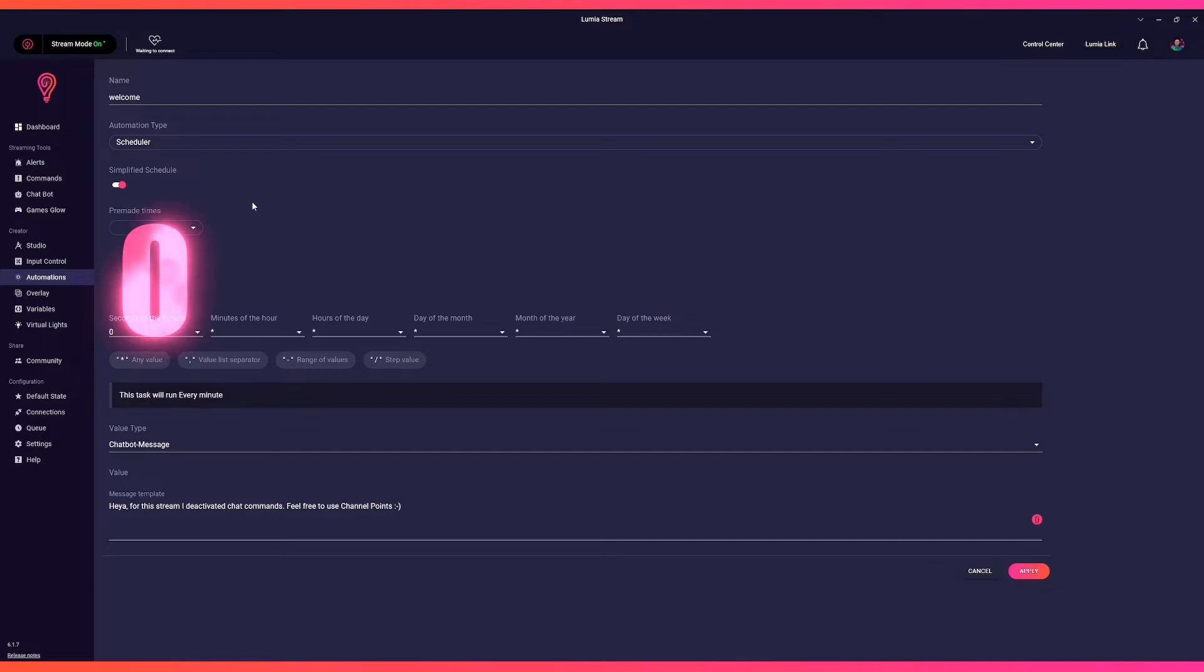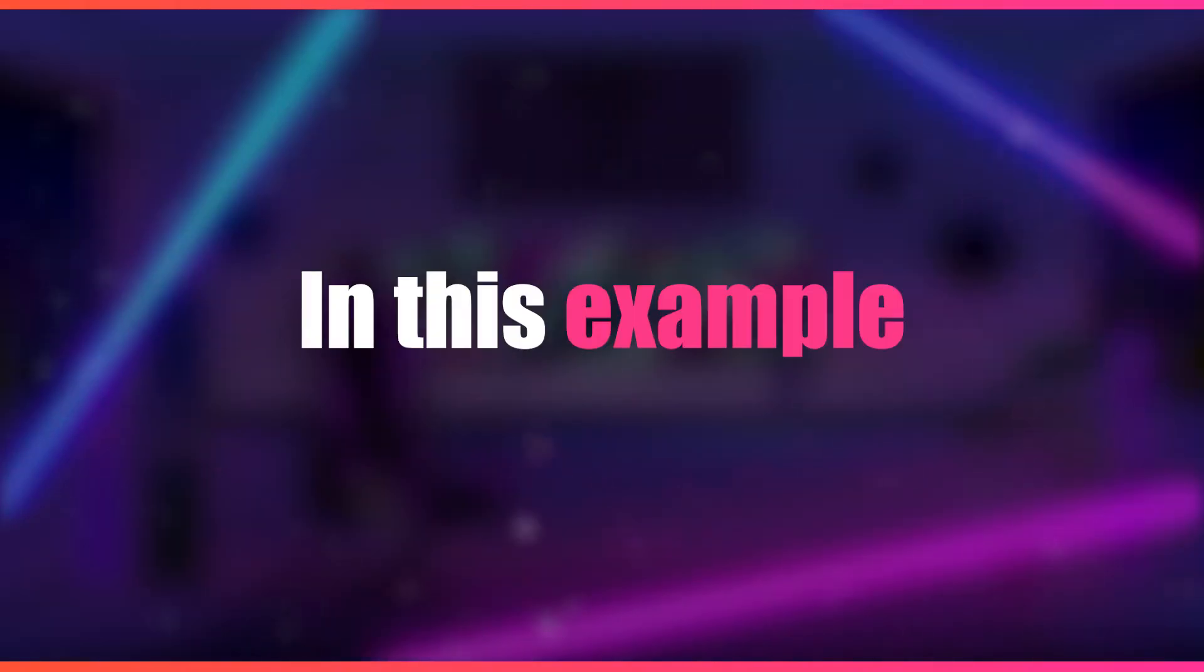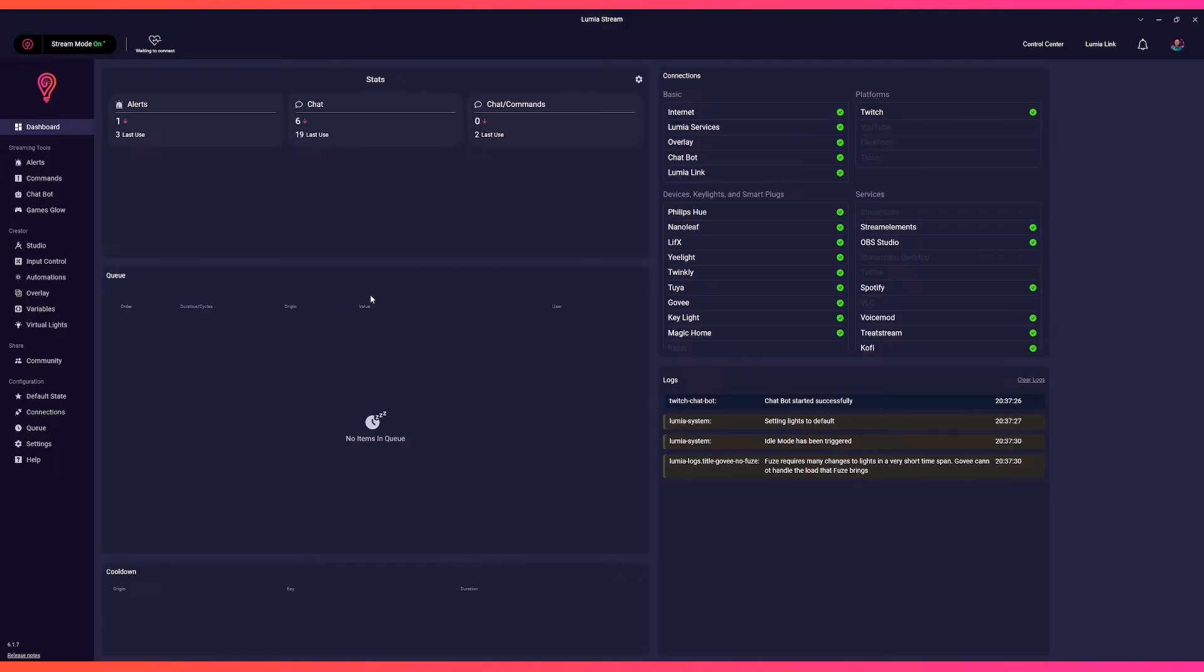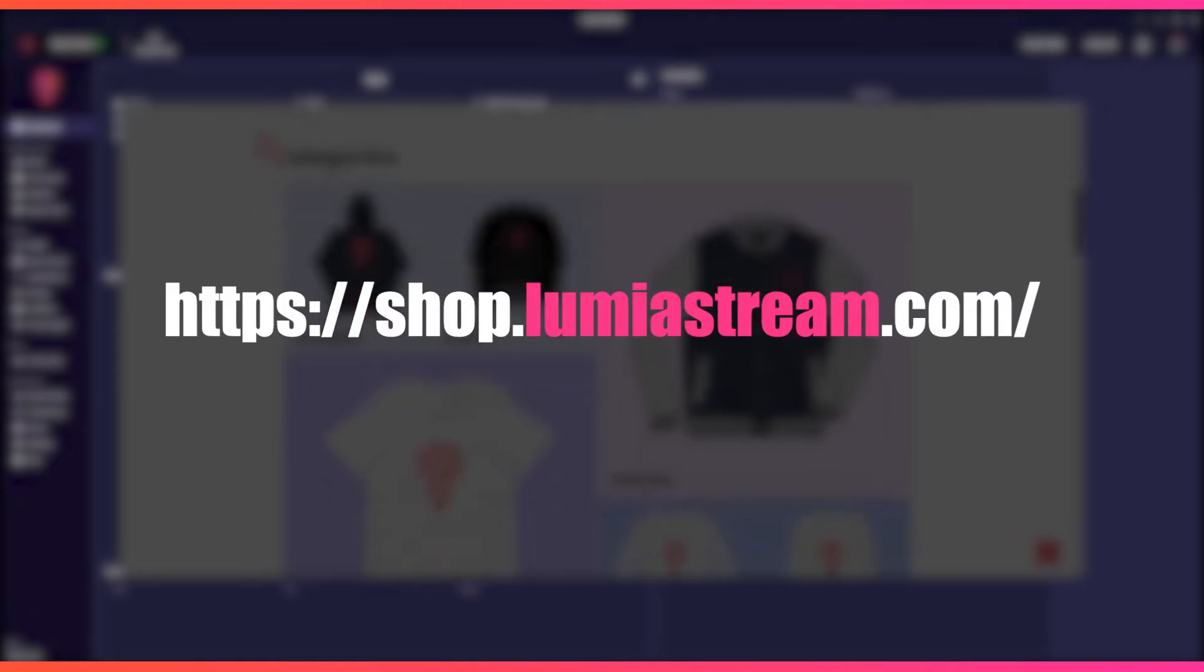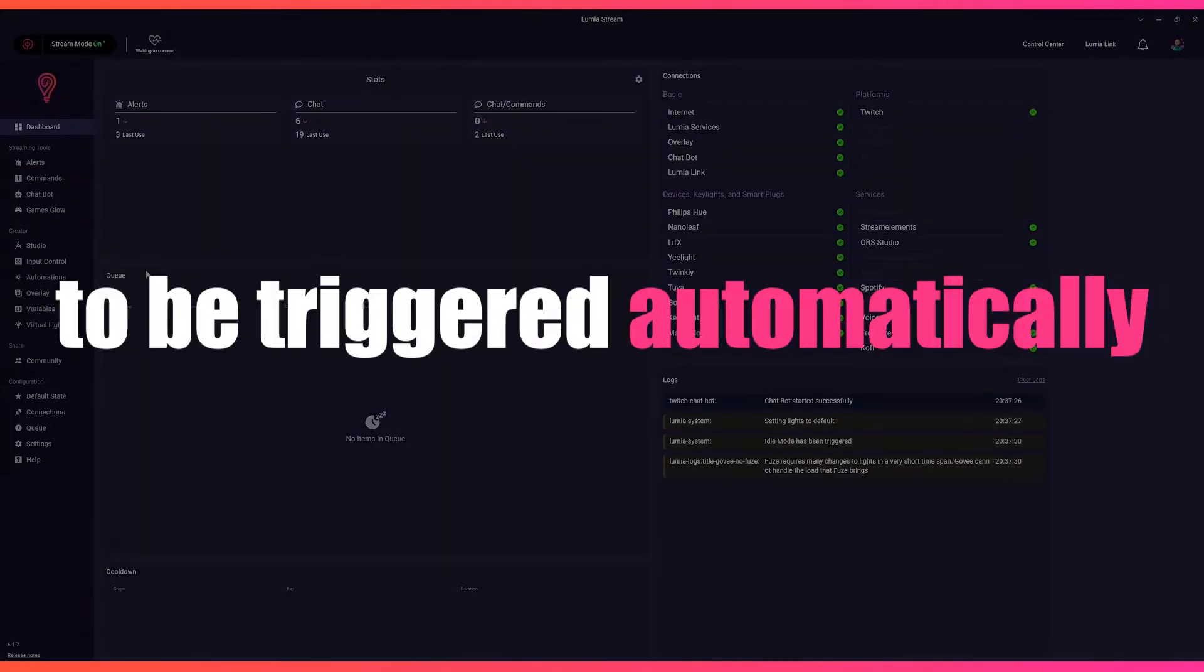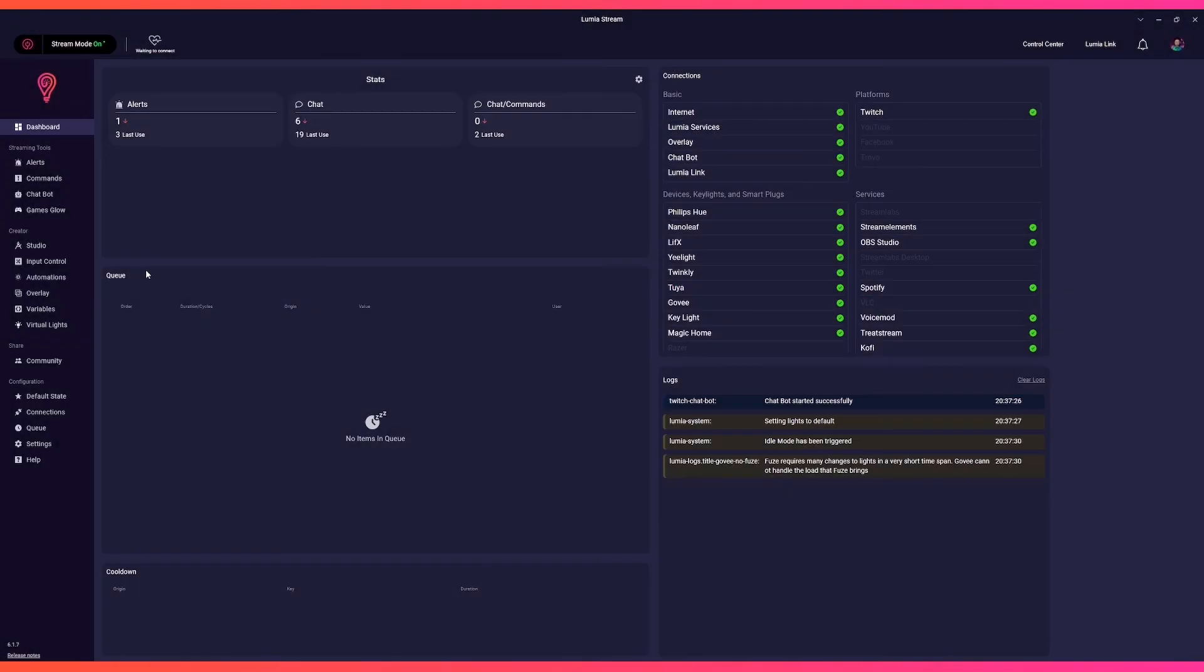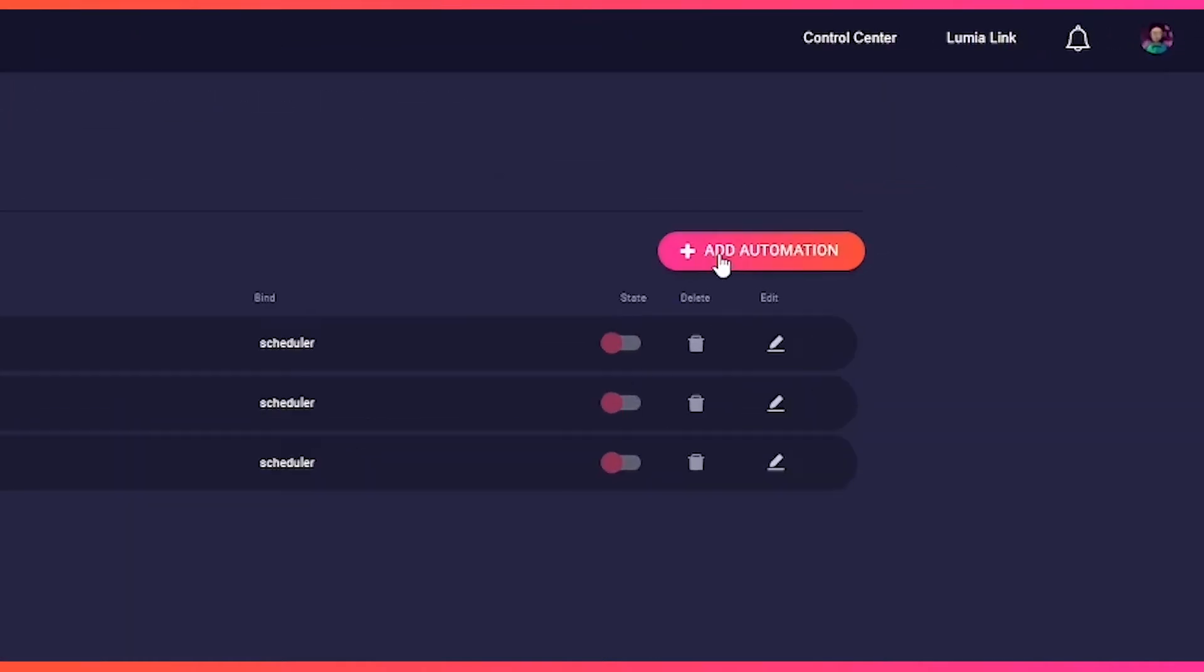This is important. In this example, we will make a few simple chatbot messages that will post our Discord, YouTube channel, and merch shop to be triggered automatically on the schedule that we set. Head to Automations on the left sidebar and click Add Automation.